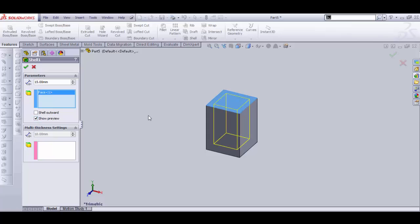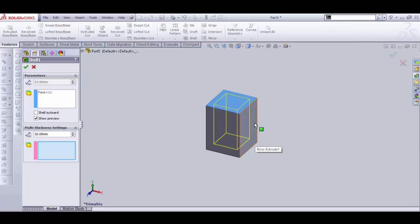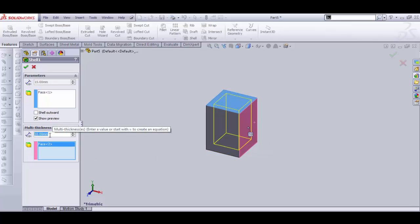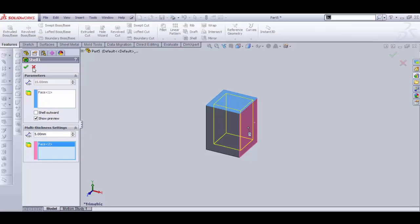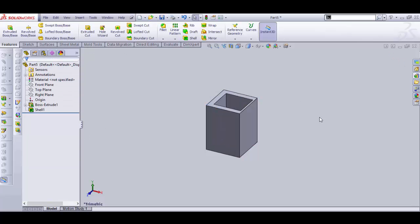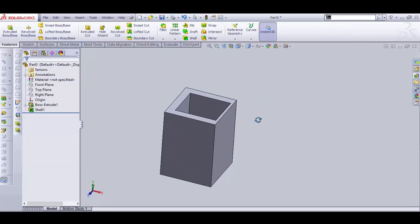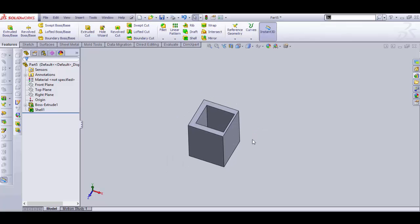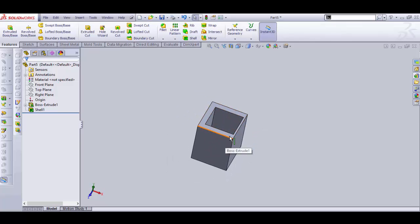Second option is multi-thickness setting, OK. First, select a face, let's select right face, and dimension let's take 5 mm, OK. And click OK. Now you can see our shell command is complete with multi-thickness, OK.